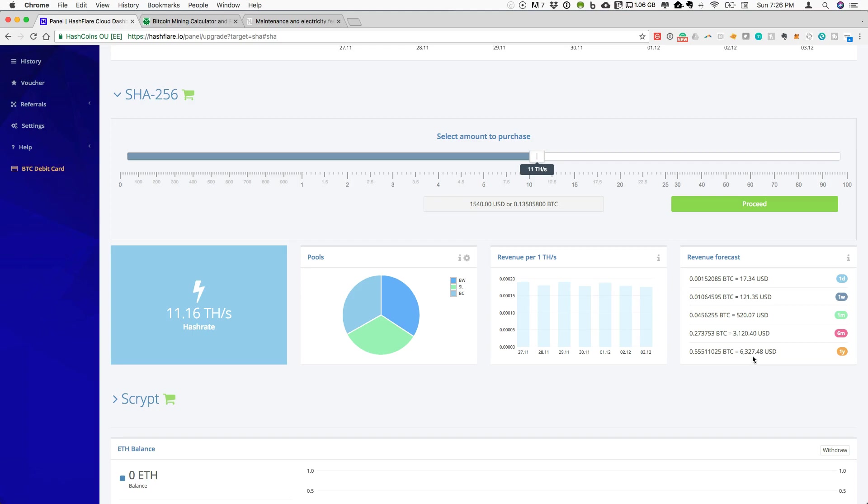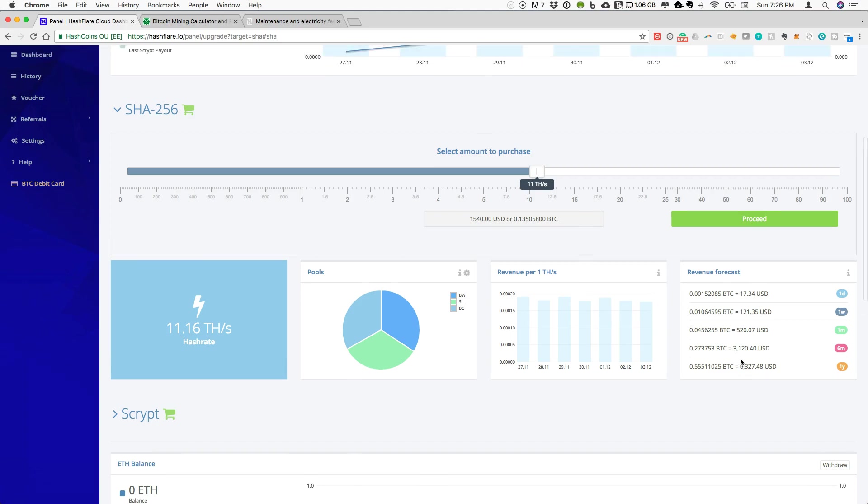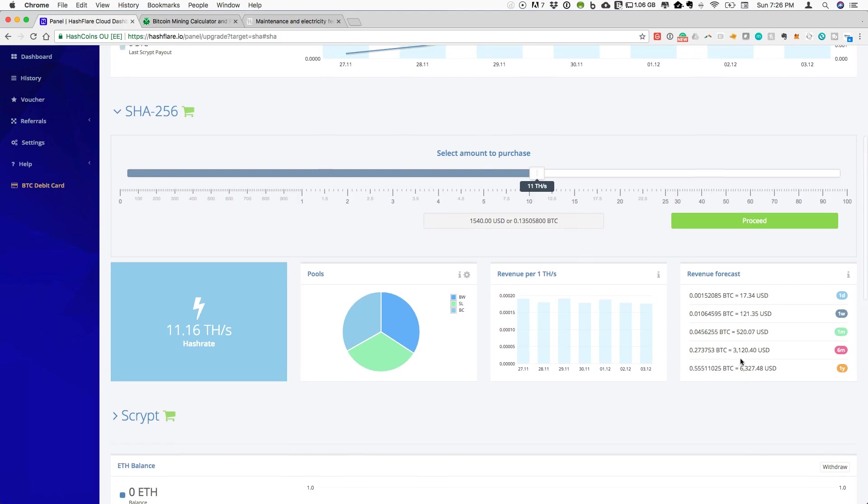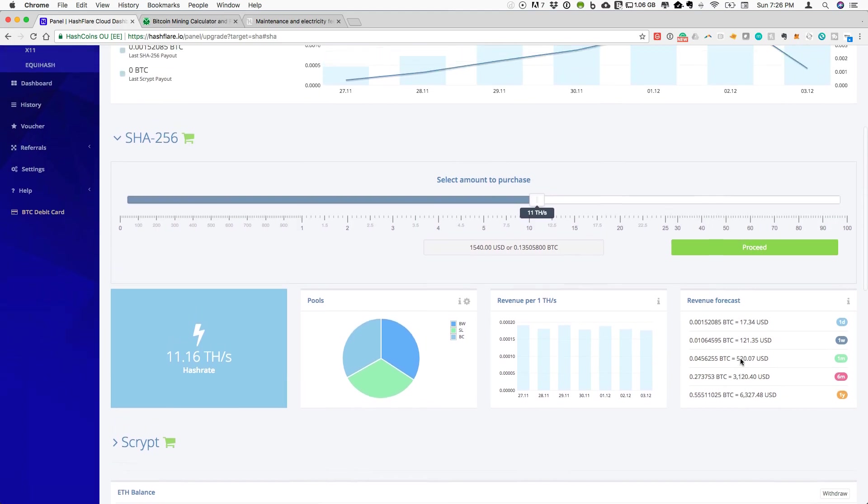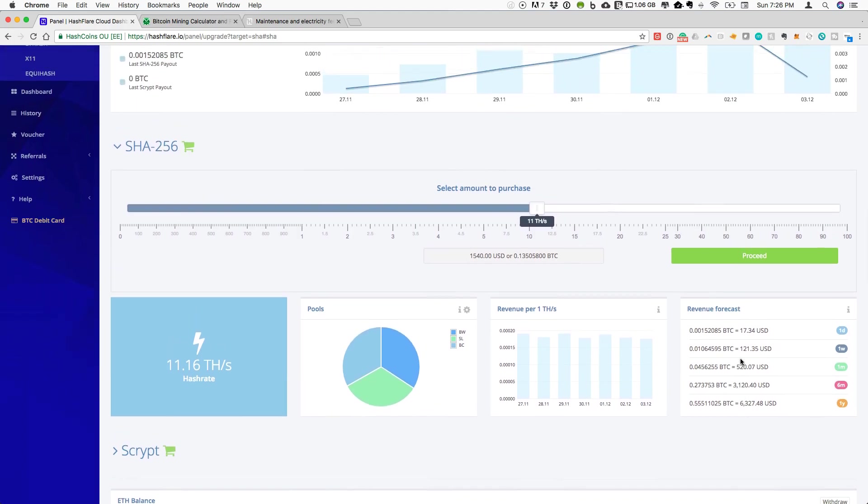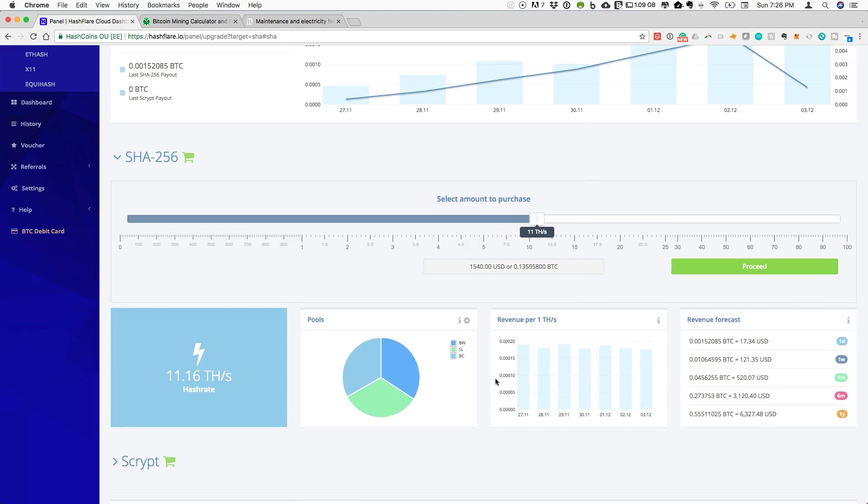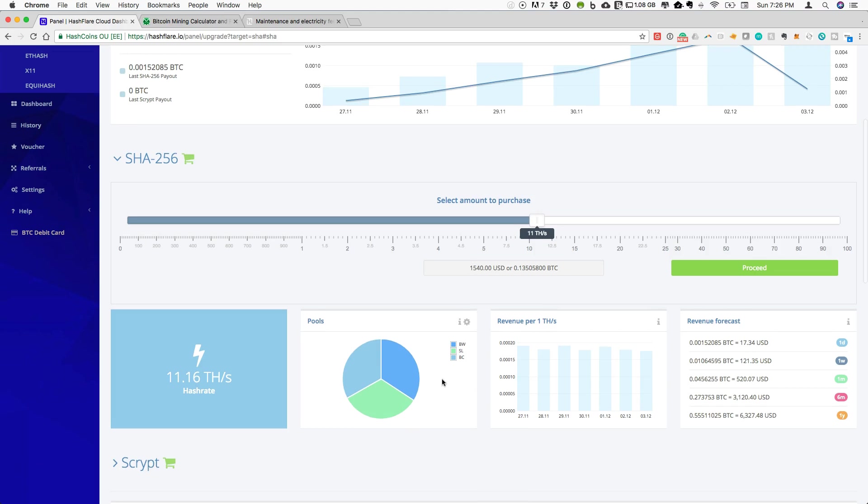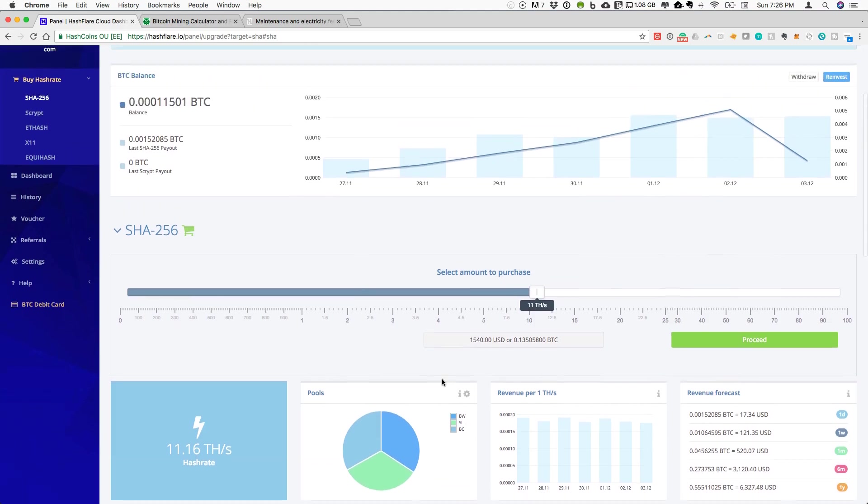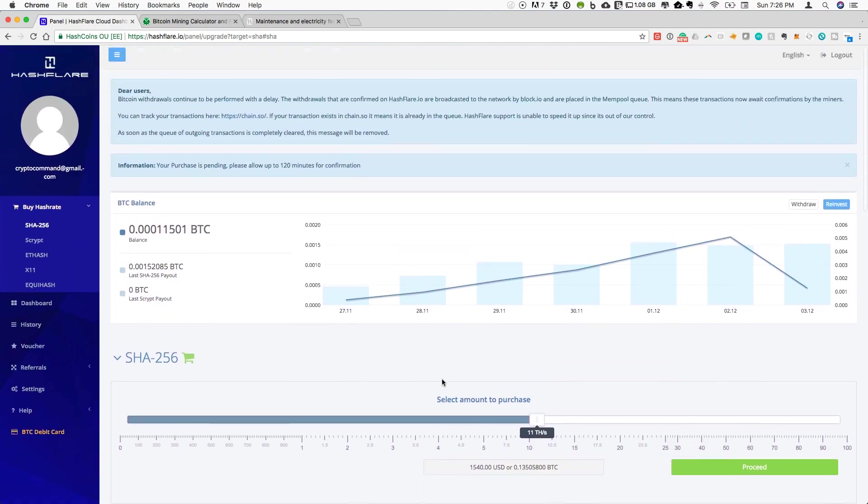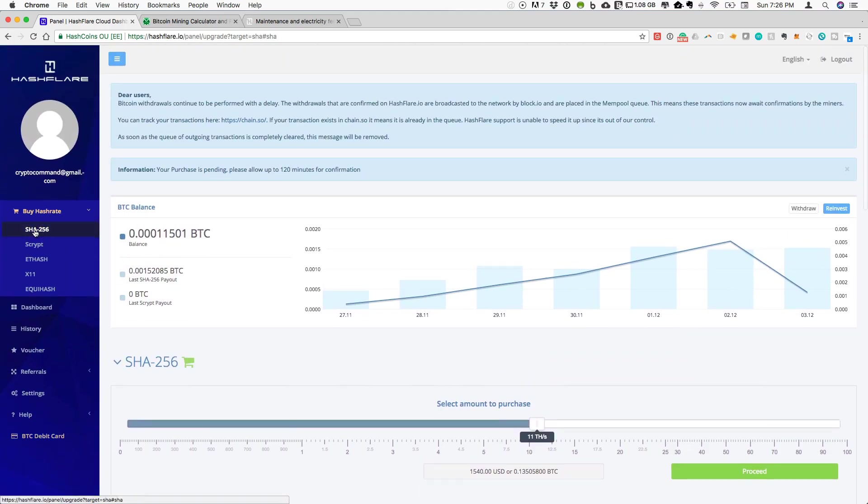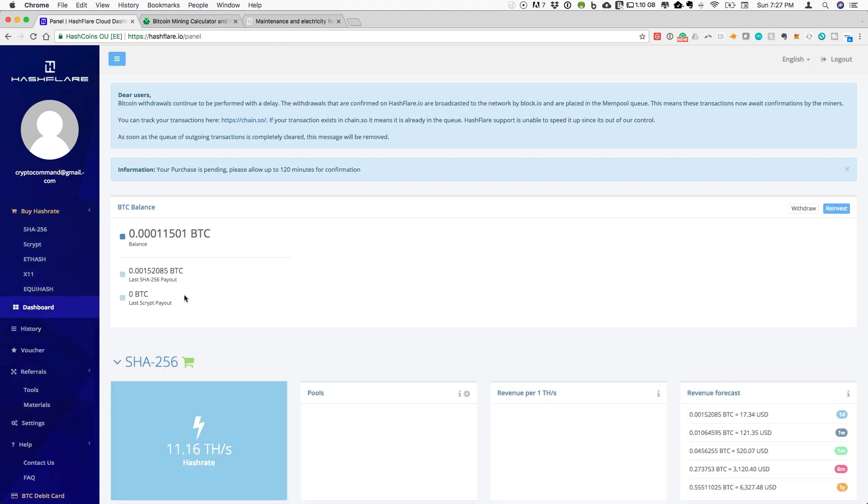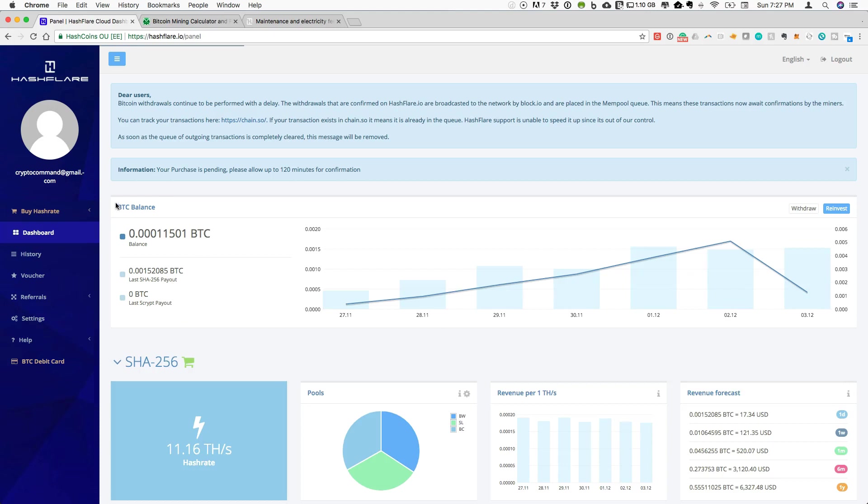So that is a really nice return. But one thing to factor in is that the numbers that are reported on the Hashflare dashboard do not reflect any maintenance fees or pool fees that are part of this. If we actually look, let's go back to the dashboard. This will tell us on the BTC balance.